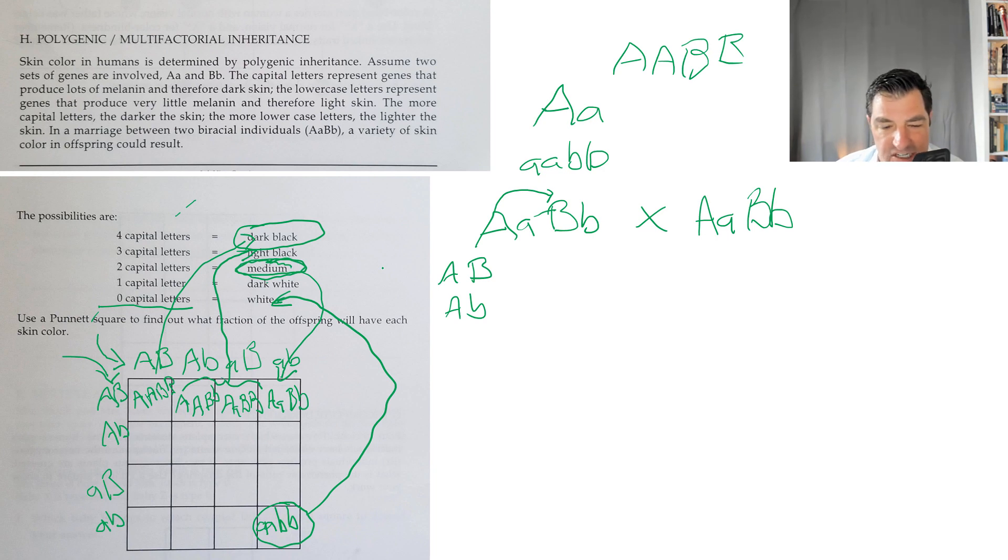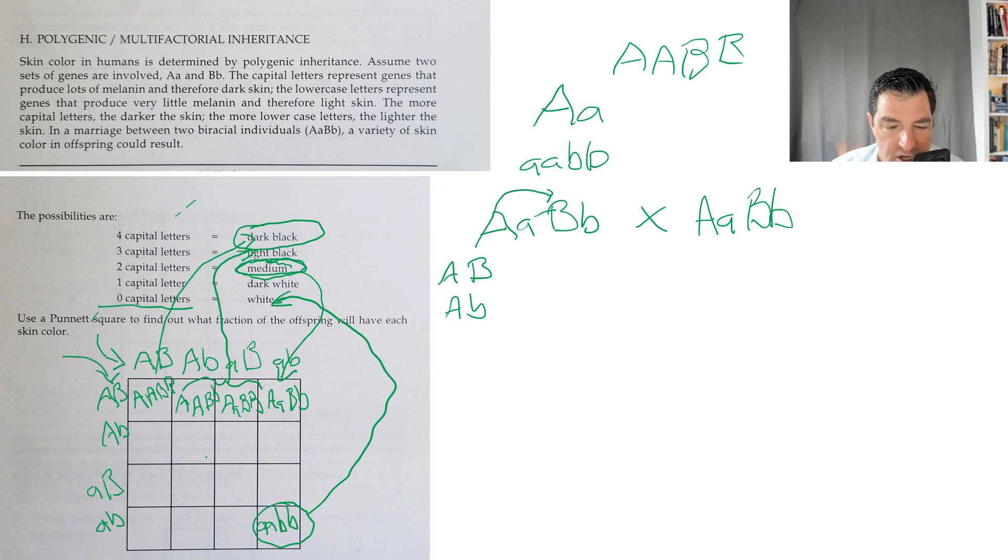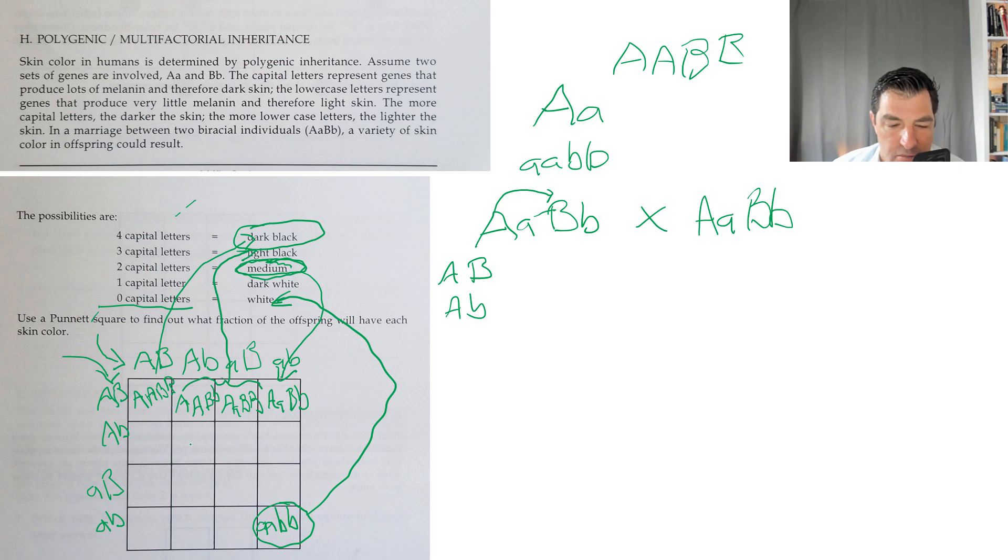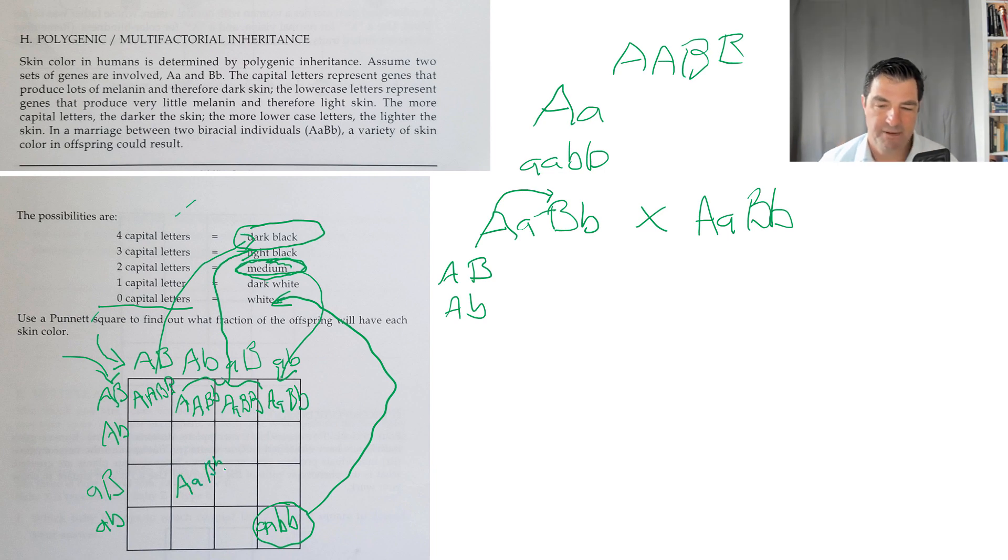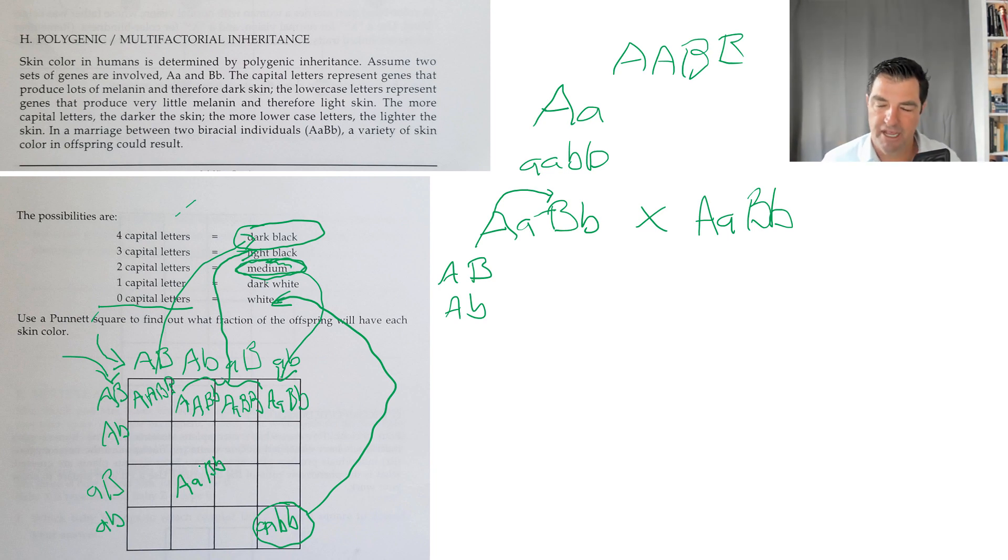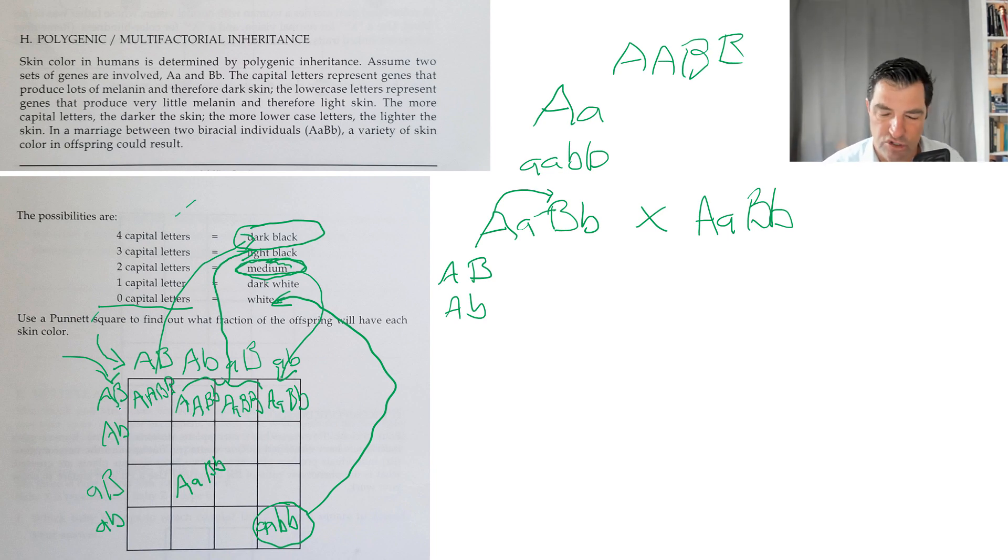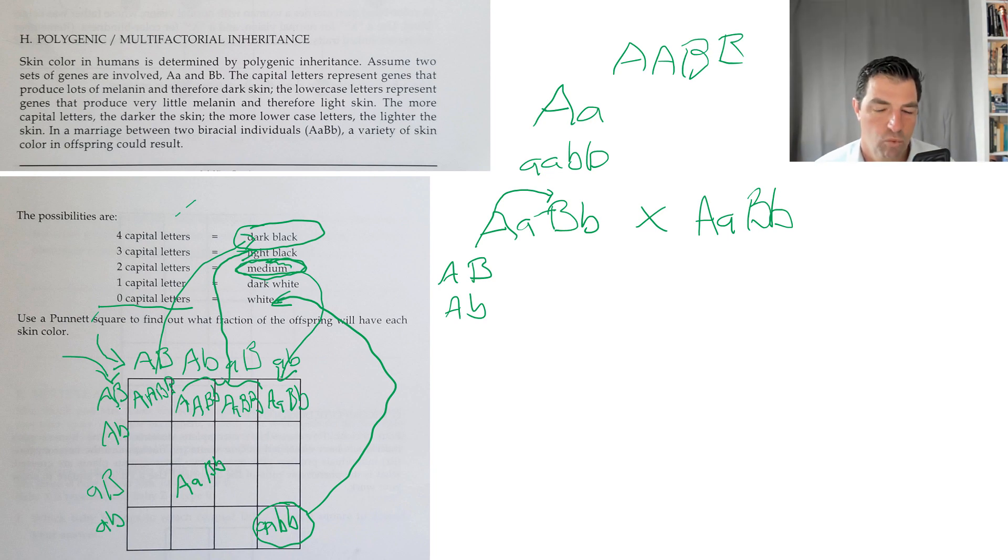You just go through this whole big Punnett square with 16 different spots and match them up. If I have this sperm fertilizing this egg, I'd get a big A and a little a and a big B and a little b. You work through that whole thing matching up the sperm and the egg, which shows you the possible choices of what could be produced in that scenario.